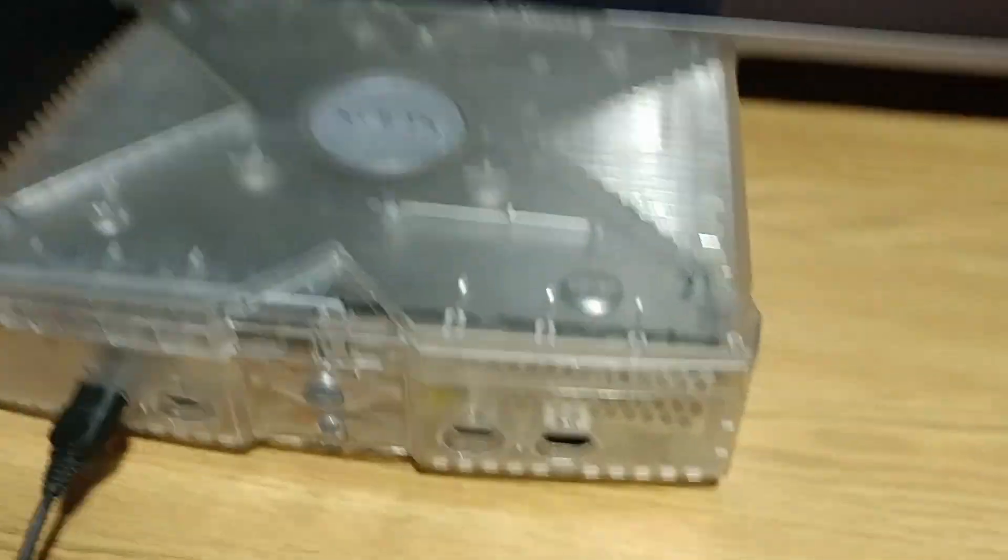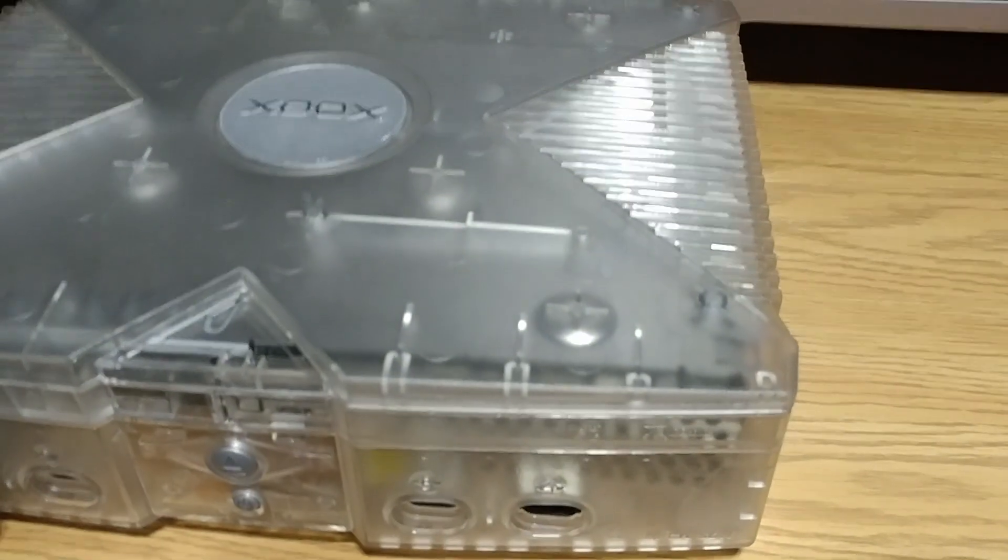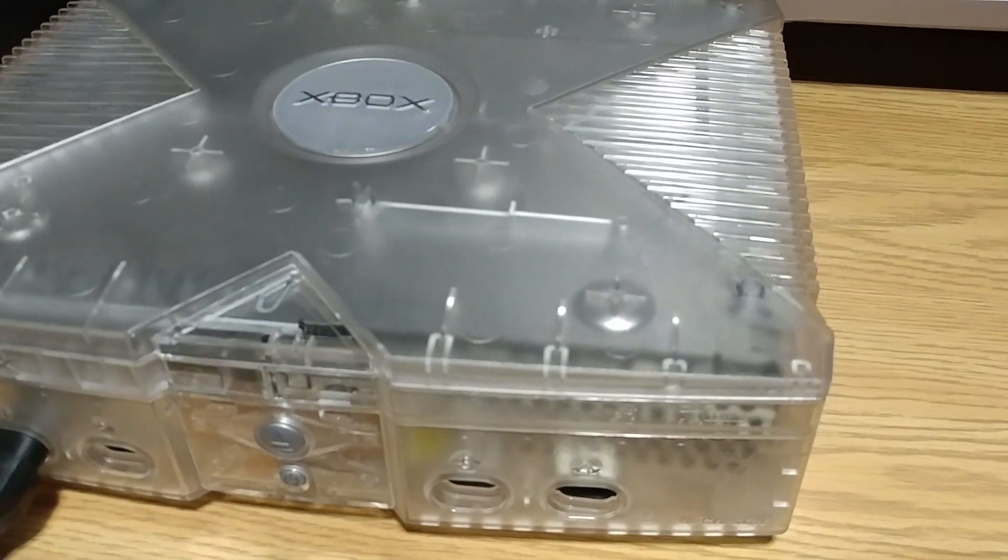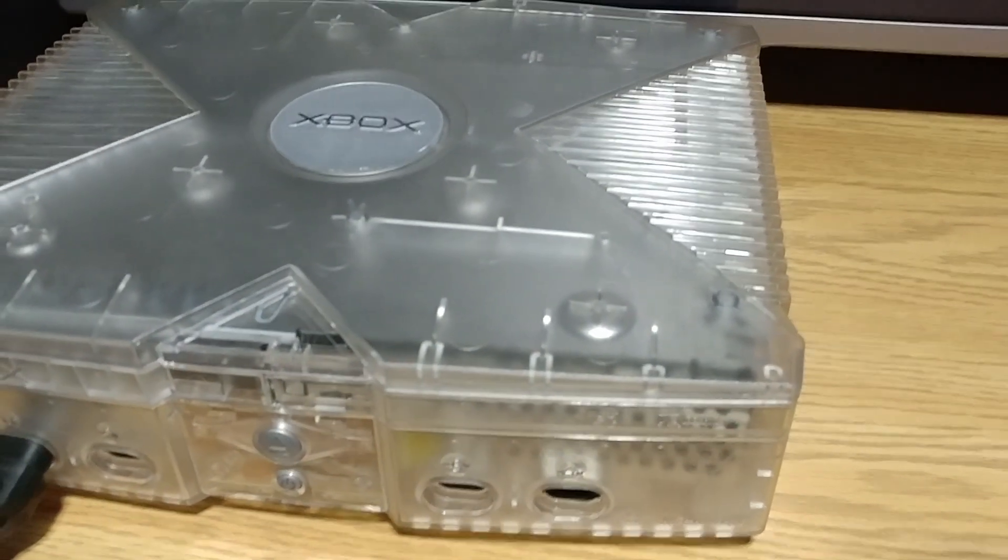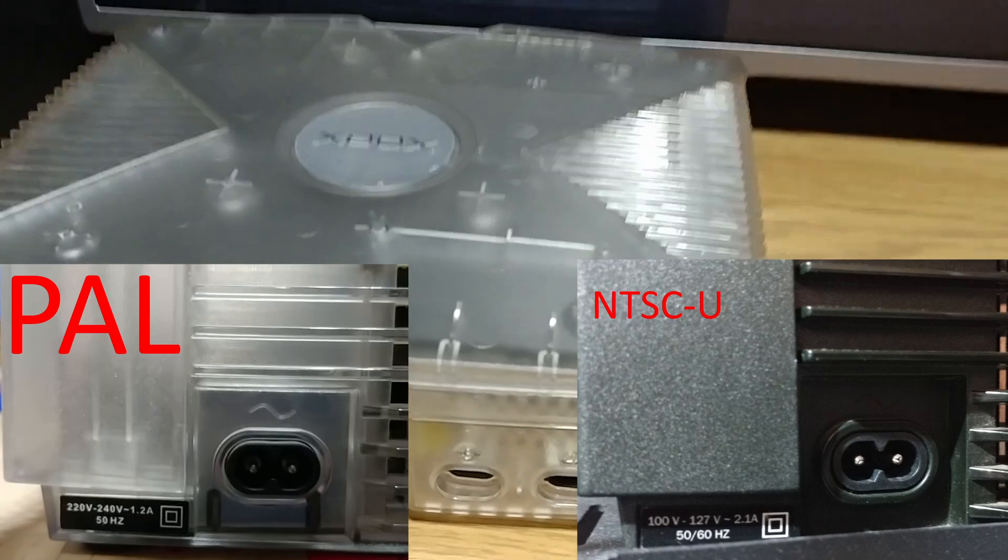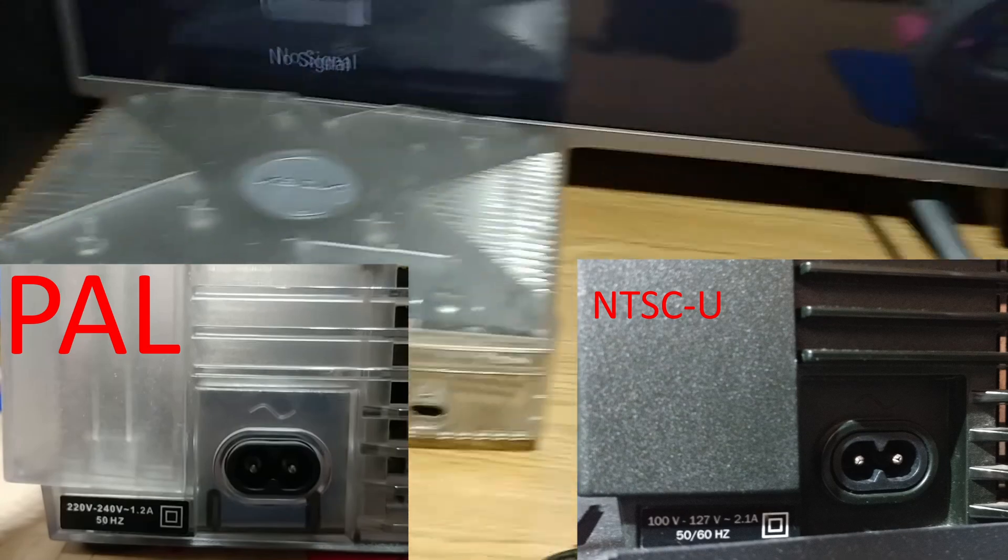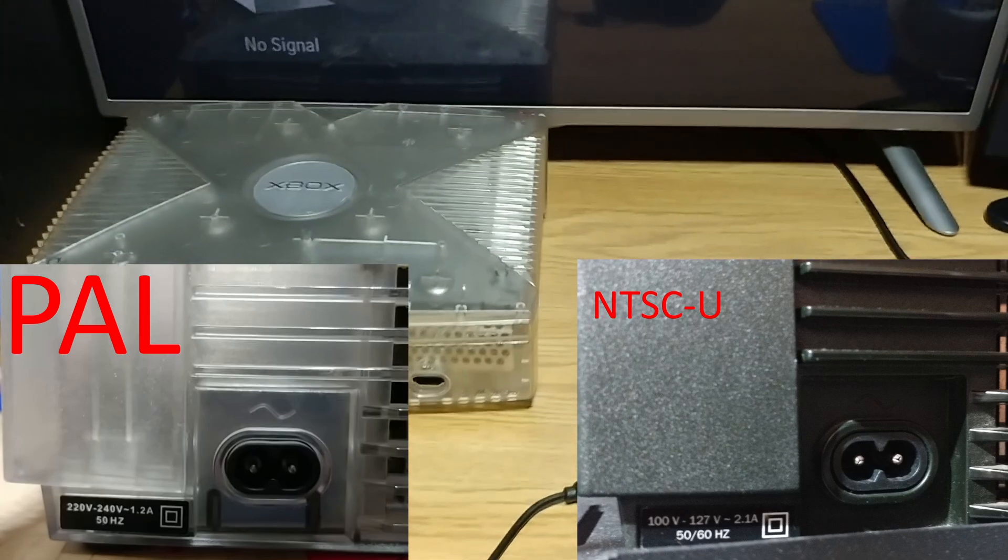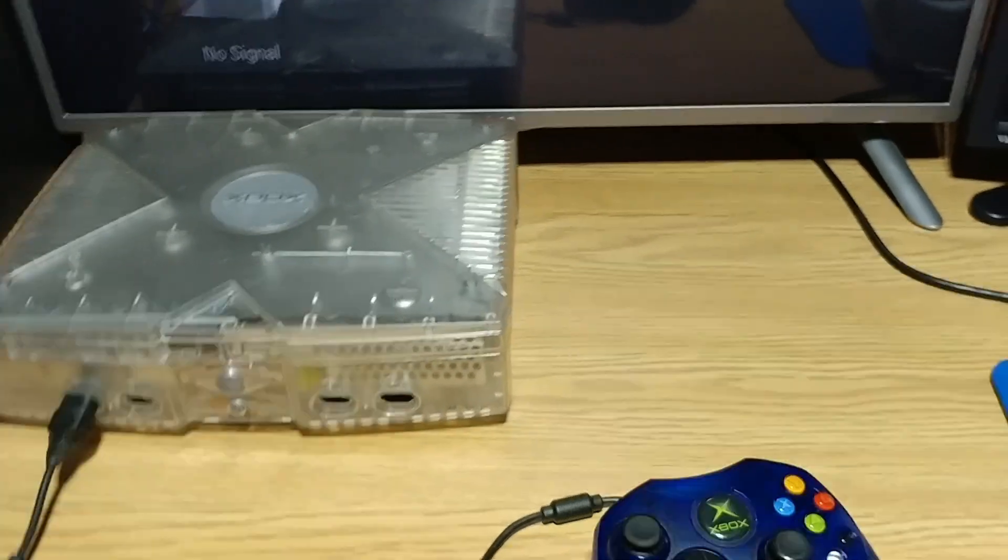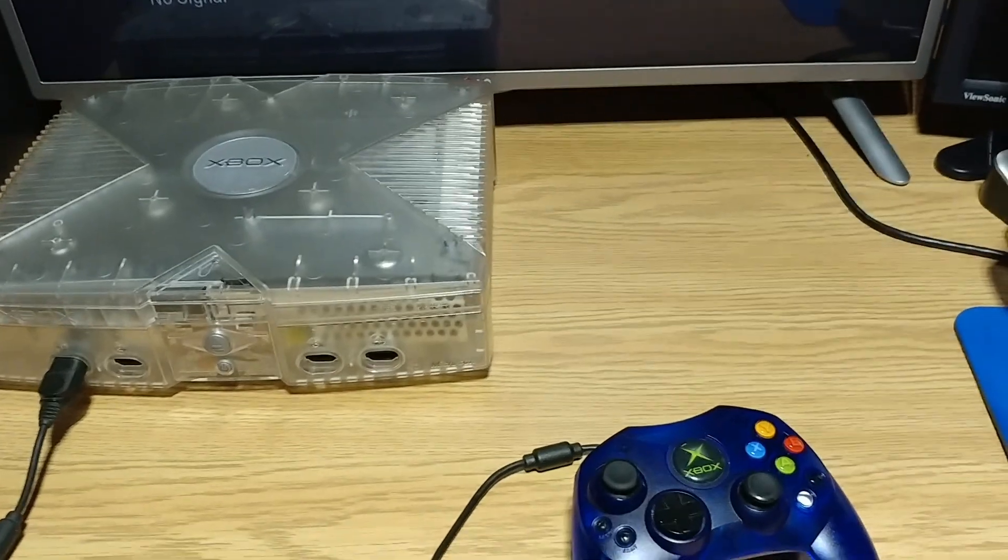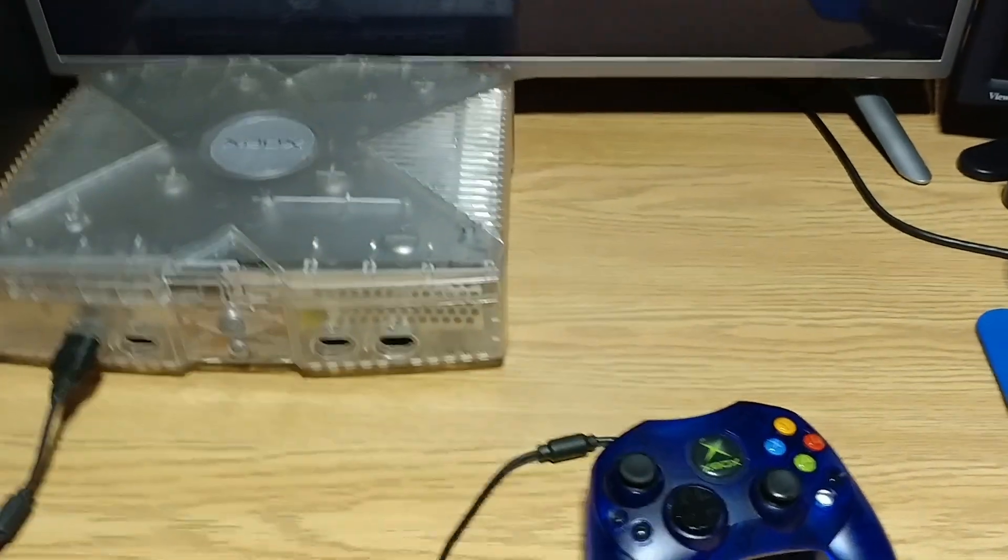Not only did I have to replace the power supply that is now inside this console, it's now a North American one instead of a PAL region one because of the voltage ratings on the PAL region one. It can't be used in North America without a step-down converter. So not only did I have to swap the power supplies...